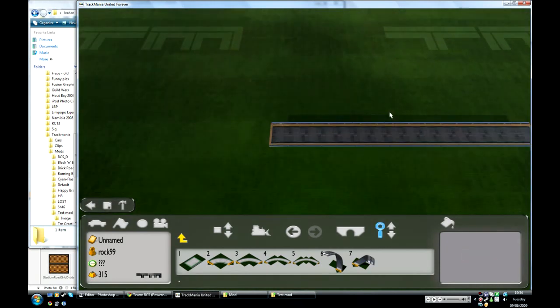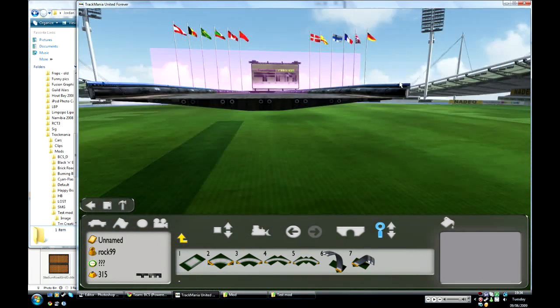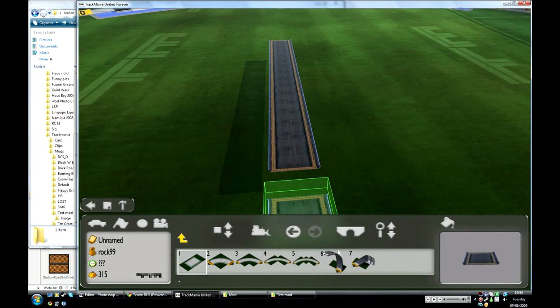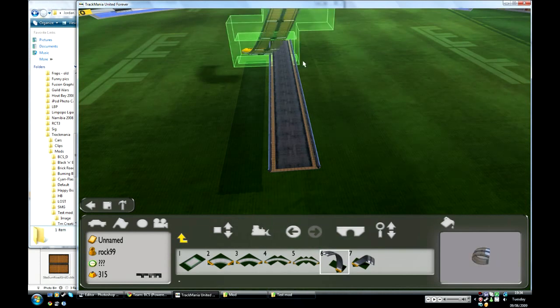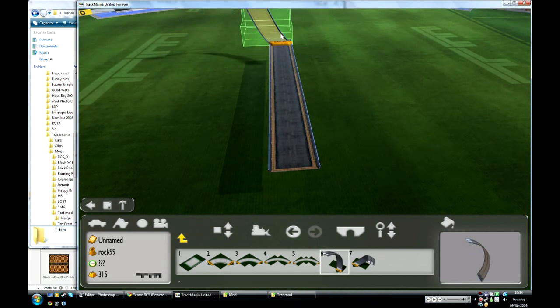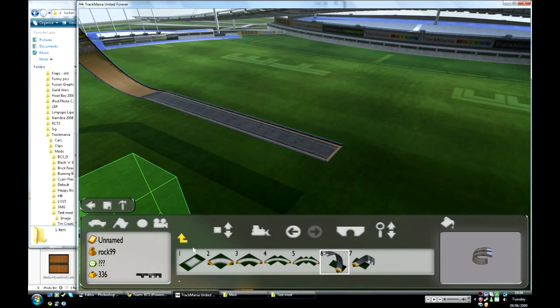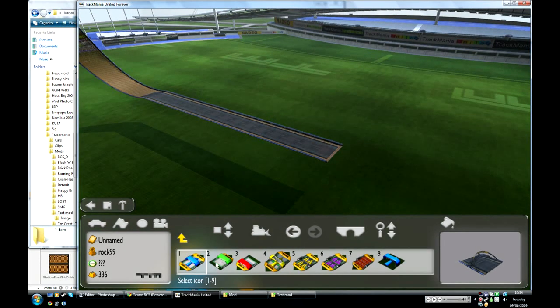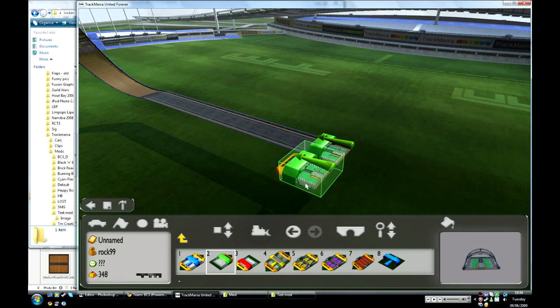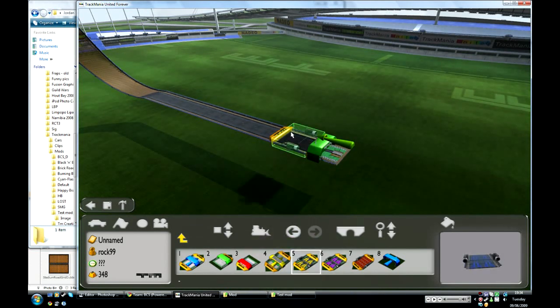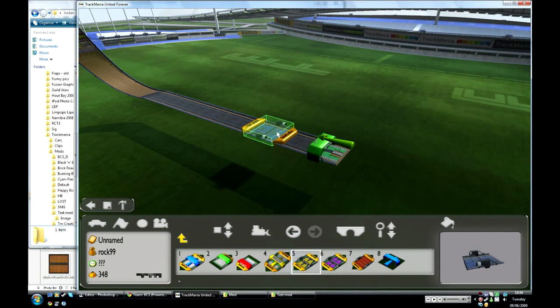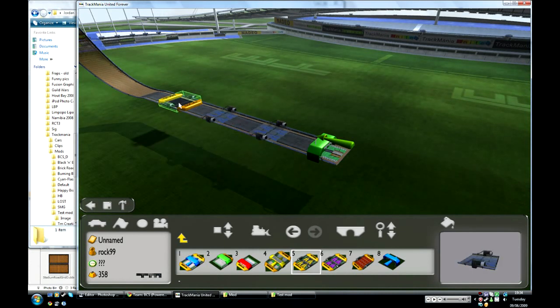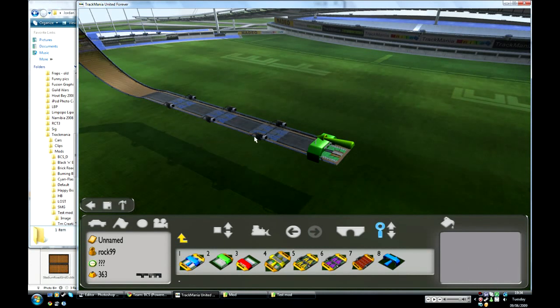There we go, we've got the road and you can see the grid on the side, it's orange. Put a loop in, it's got an orange grid. And we've got blue turbos.